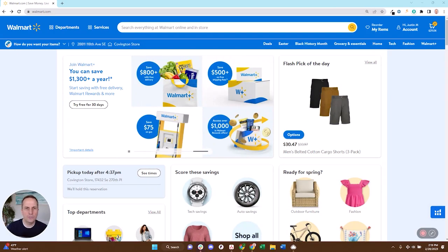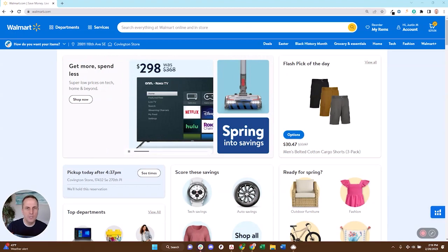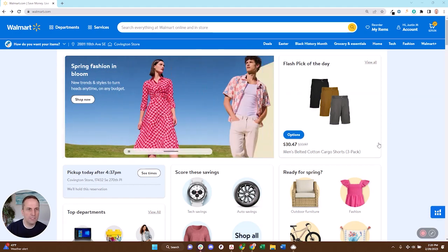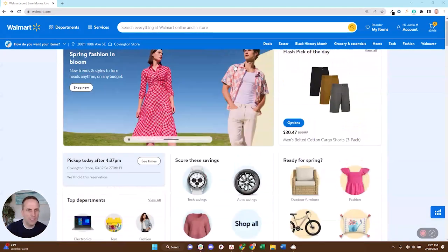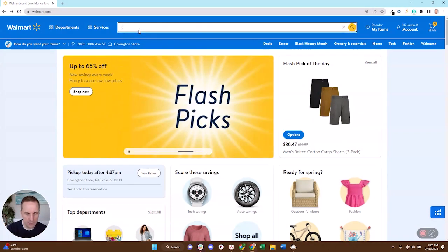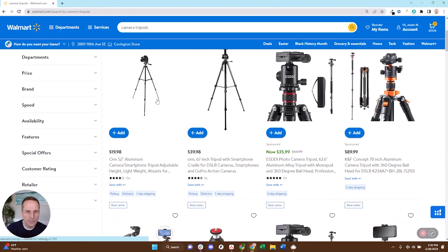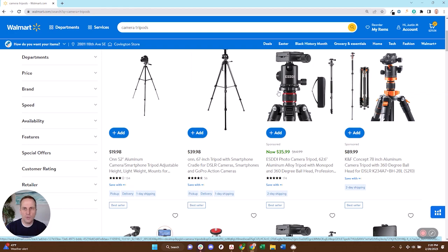I want to show you something that we call our brand roll-up feature right within our Chrome extension. You can look at our previous videos — I'll put a link in the description — if you don't already have the Chrome extension installed. But once you have it installed and you're out here on Walmart, let's suppose that we're looking at the niche of camera tripods.